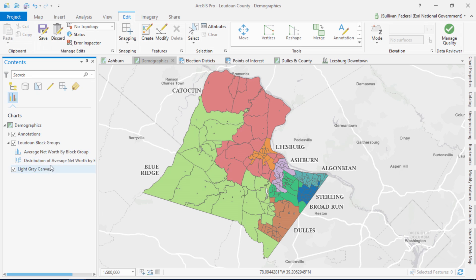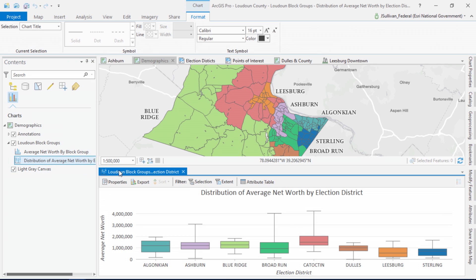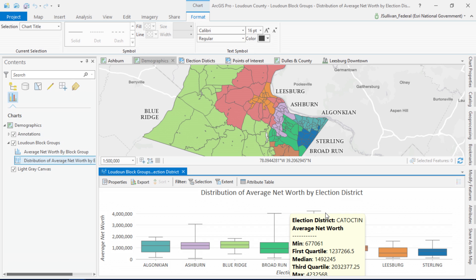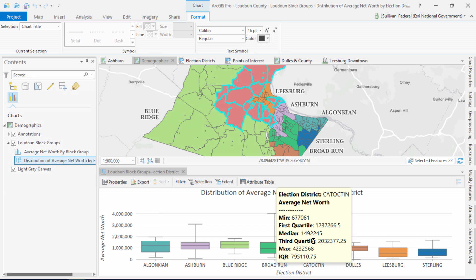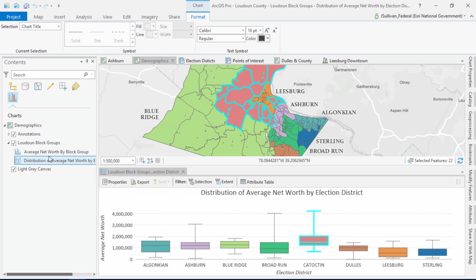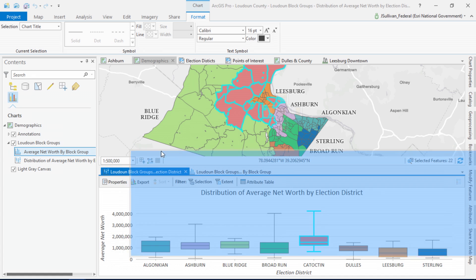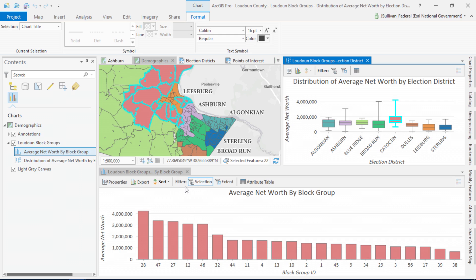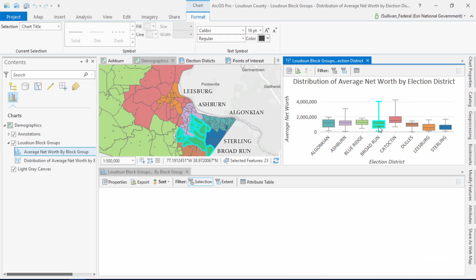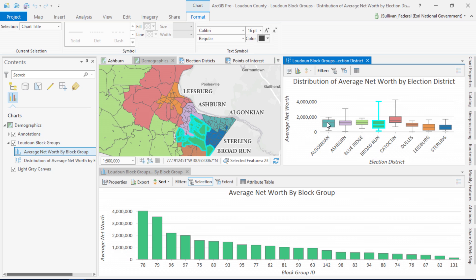The number nine item on my list is all about data exploration with new charting tools. Here is a box plot showing the distribution of wealth in Loudoun County. The chart uses the same symbolization that I've applied to my data, showing the county's eight election districts. It looks like Catoctin has the highest median value and the highest distribution. Using a second chart, we can look further in depth at the distribution of wealth, but the magic happens when I link my two charts together. Now whatever I select in my box plot will propagate over to the bar chart and to the map.